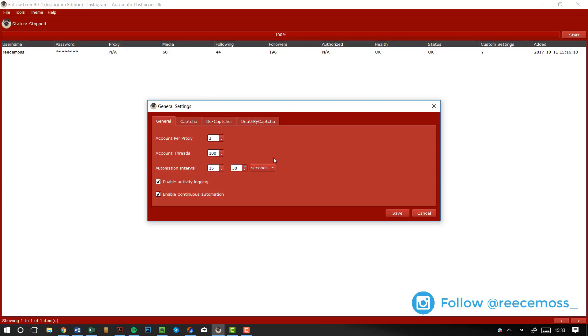You need to enable activity login and also enable continuous automation. Now these settings here, along with the other settings I'm going to show you later, are going to minimize the chances of you getting banned. Now with something such as image posting or video posting, it's so rare. You don't post every couple of seconds, right? You post every couple of hours or even once a day. So it's very rare that you will get blocked by doing this.